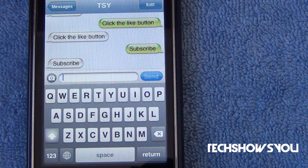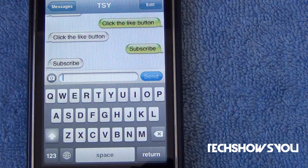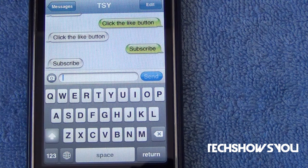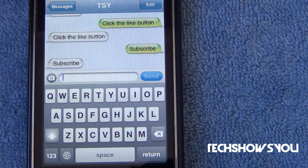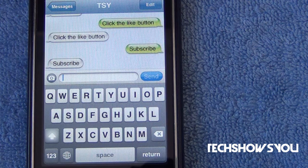Hey YouTube, it's your brother. I'm here coming to you guys with this quick video. In this video, I want to show you guys the latest tweak out of Cydia. It's called SMS Hide Keyboard, and it is exactly what its name says — it hides your SMS keyboard. Let me show you guys what I'm talking about.